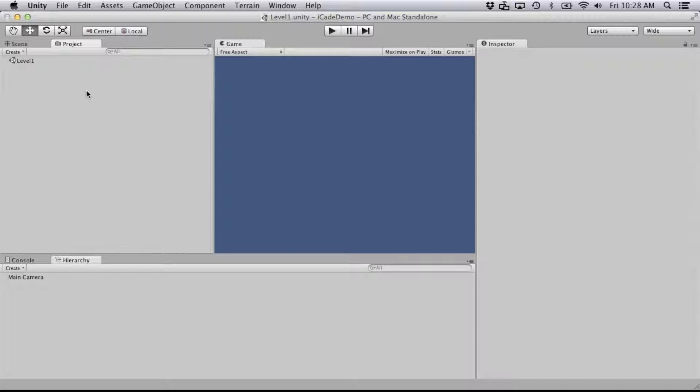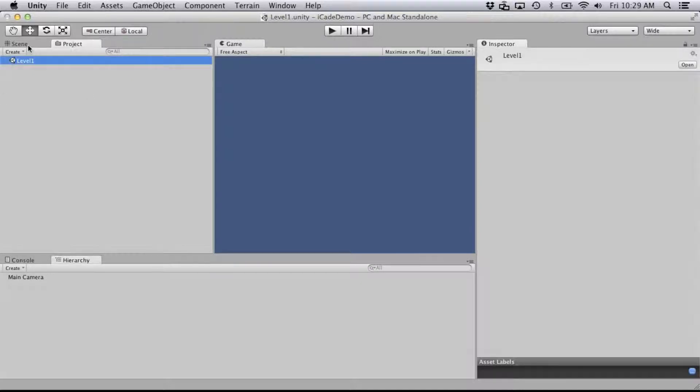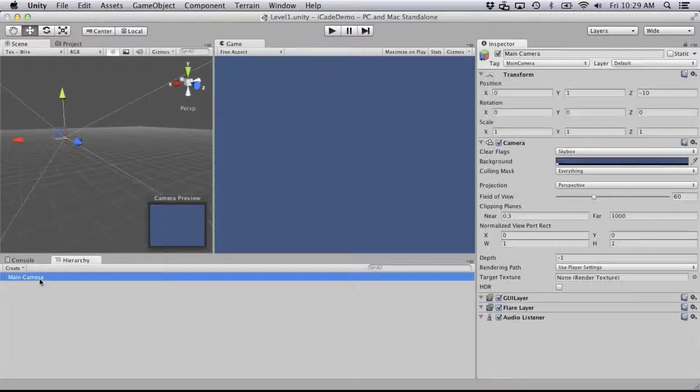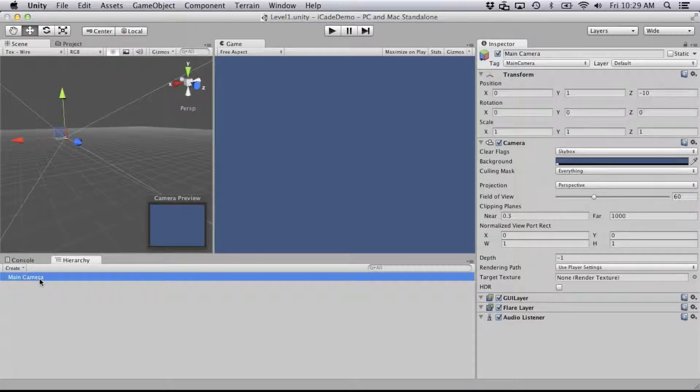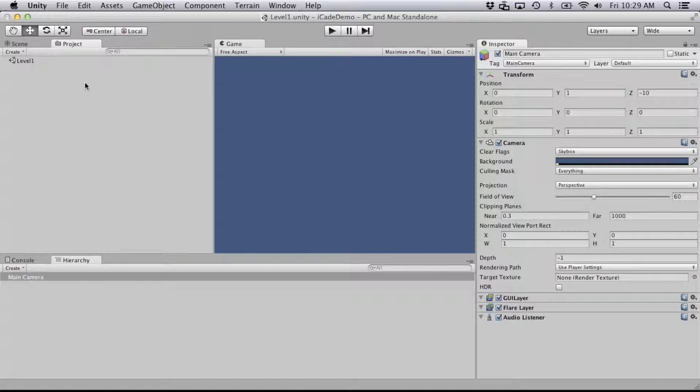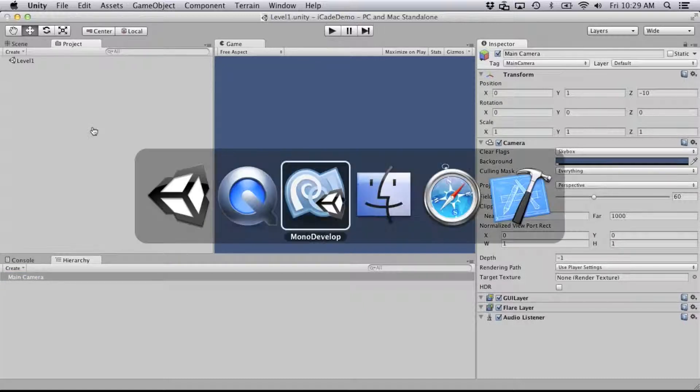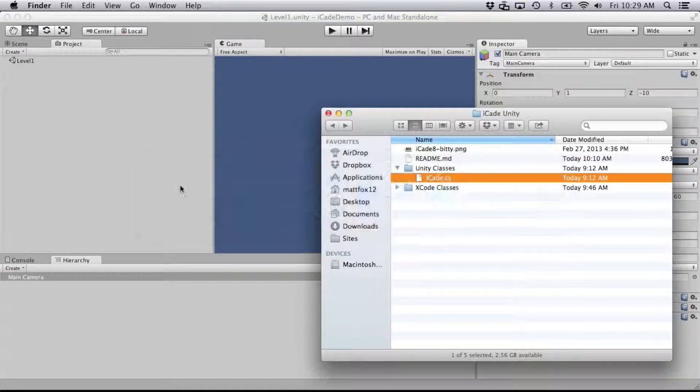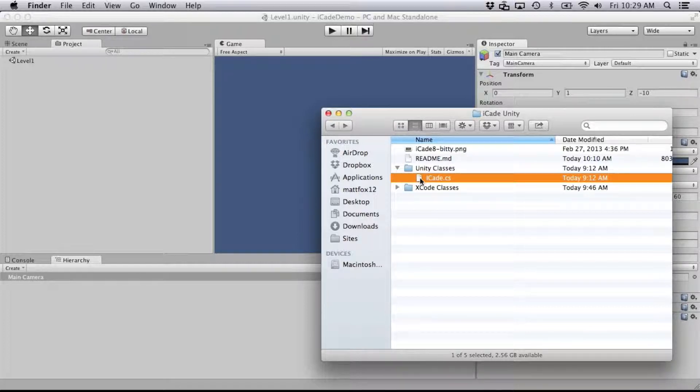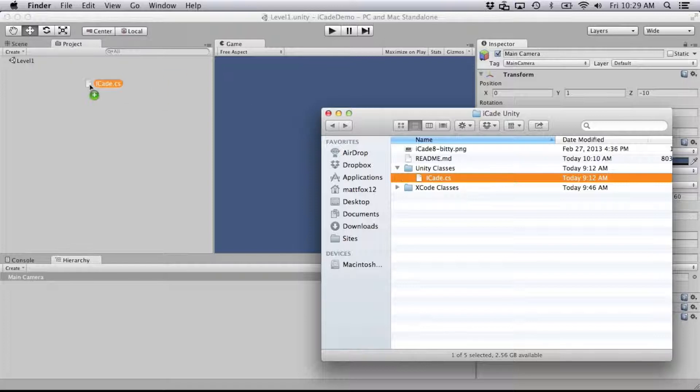So right now I got a new project, just saved an empty scene, got the main camera here. In the GitHub repo there is a C-sharp class called iCade, and we'll just need to drag that into our project.